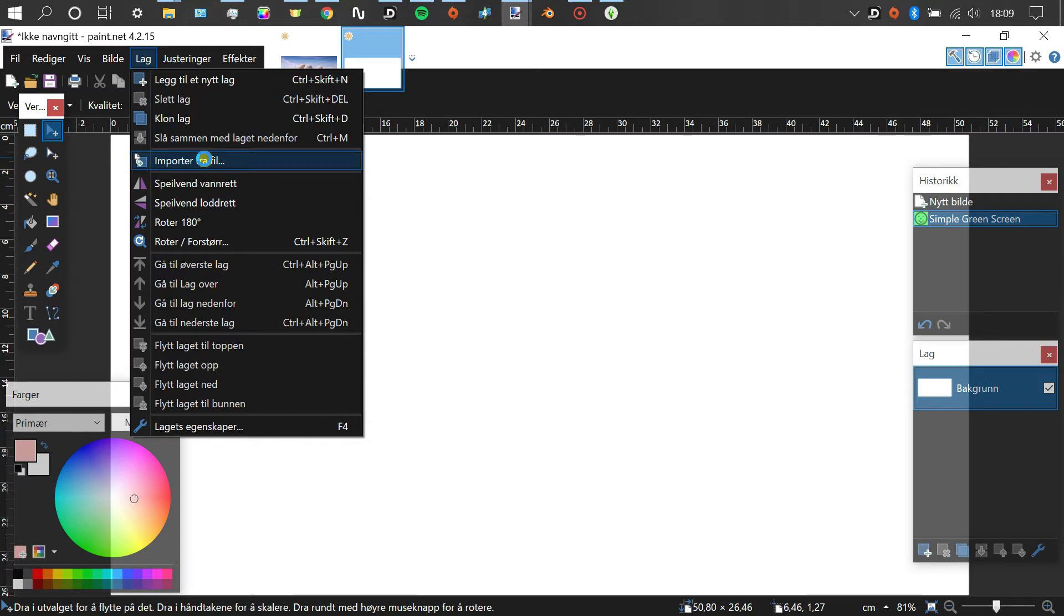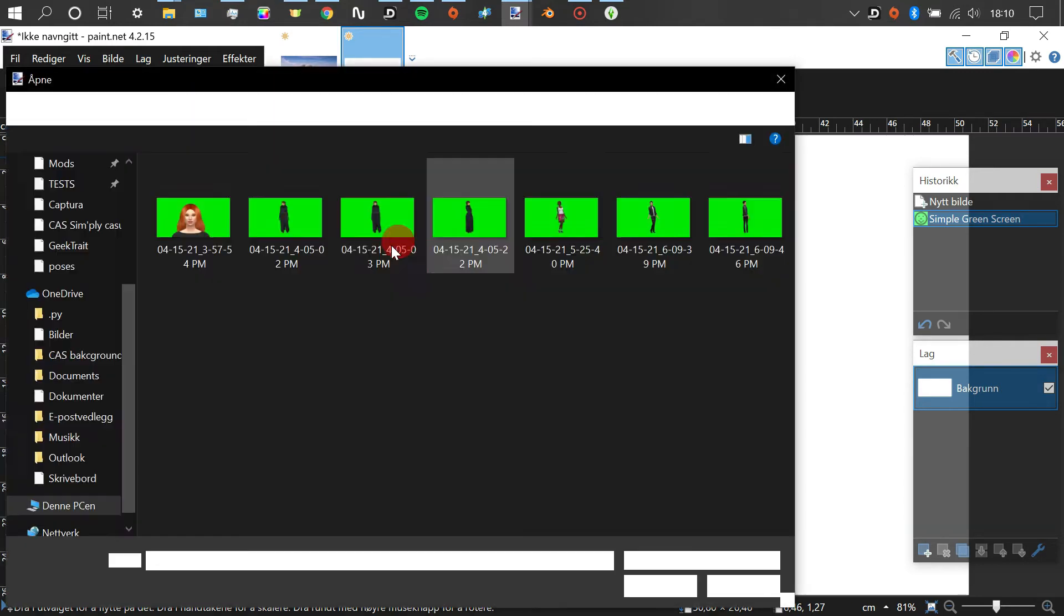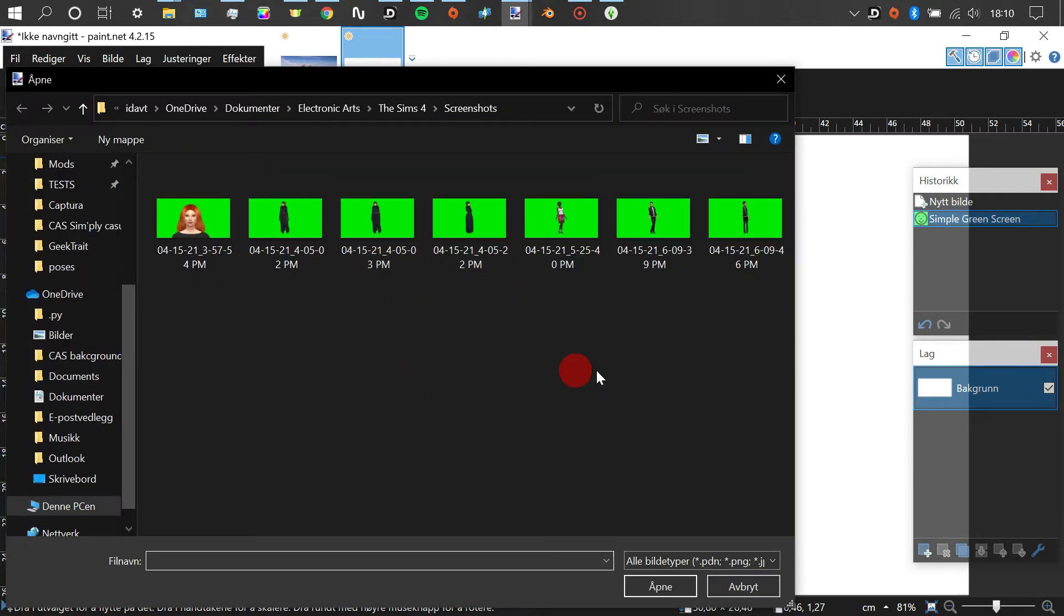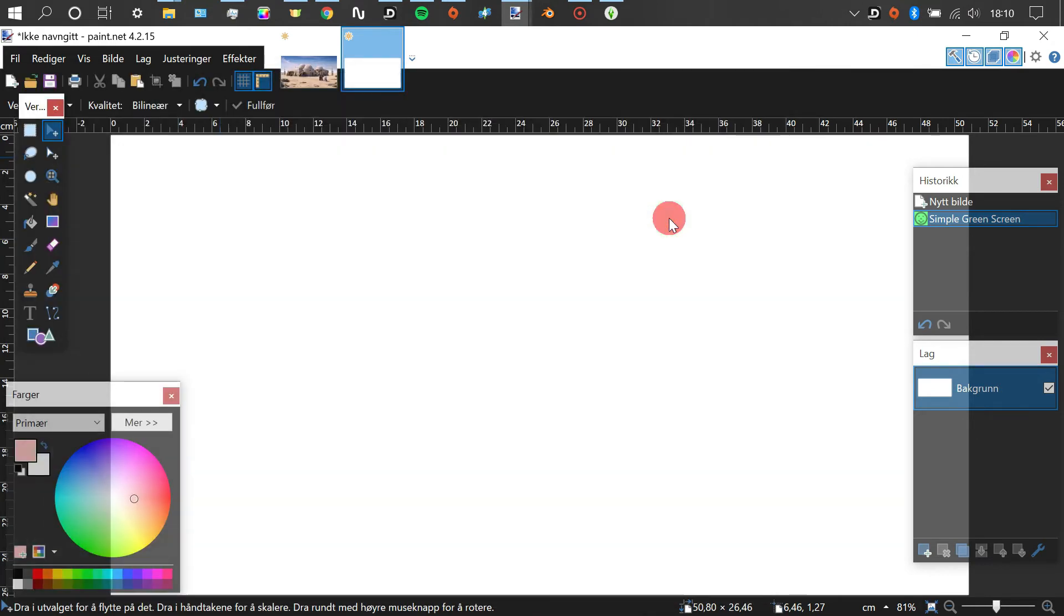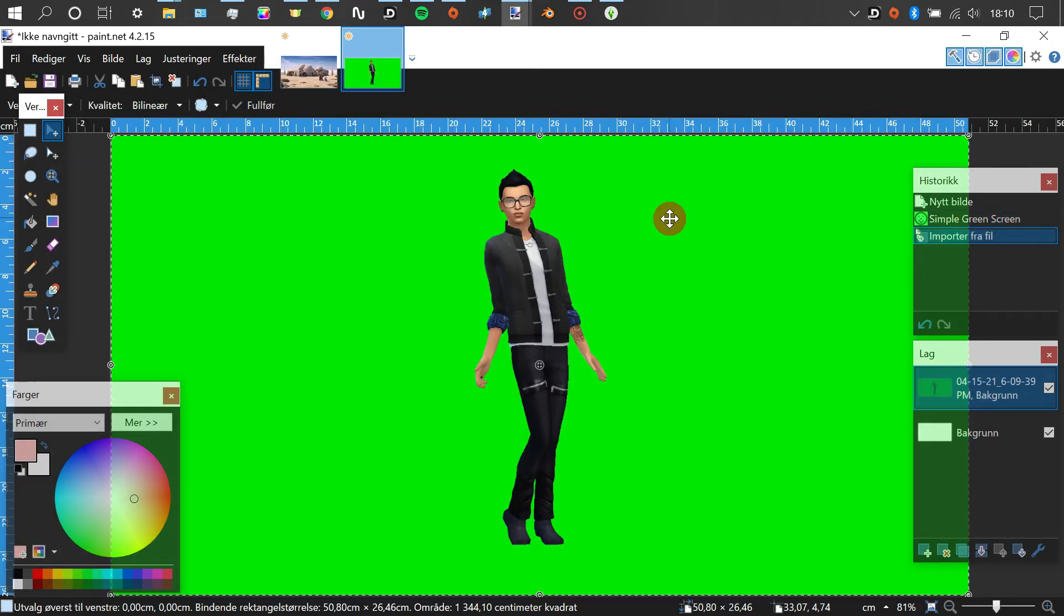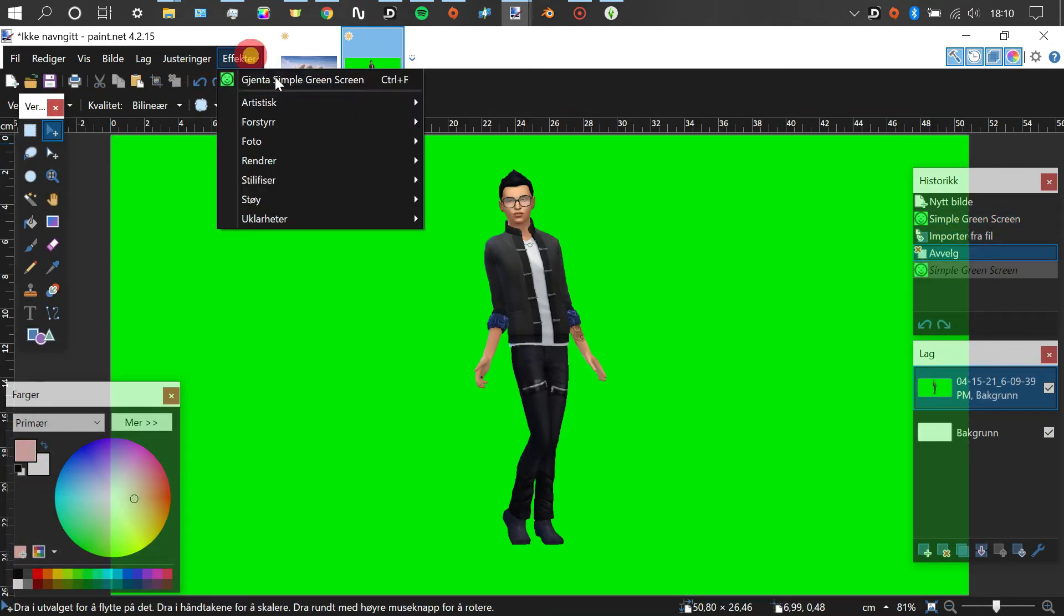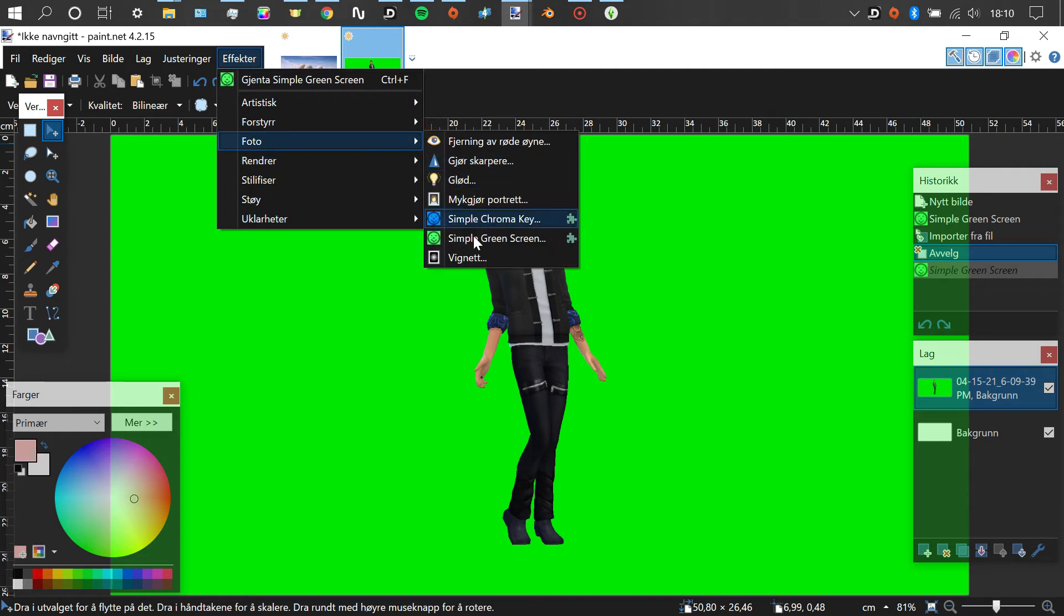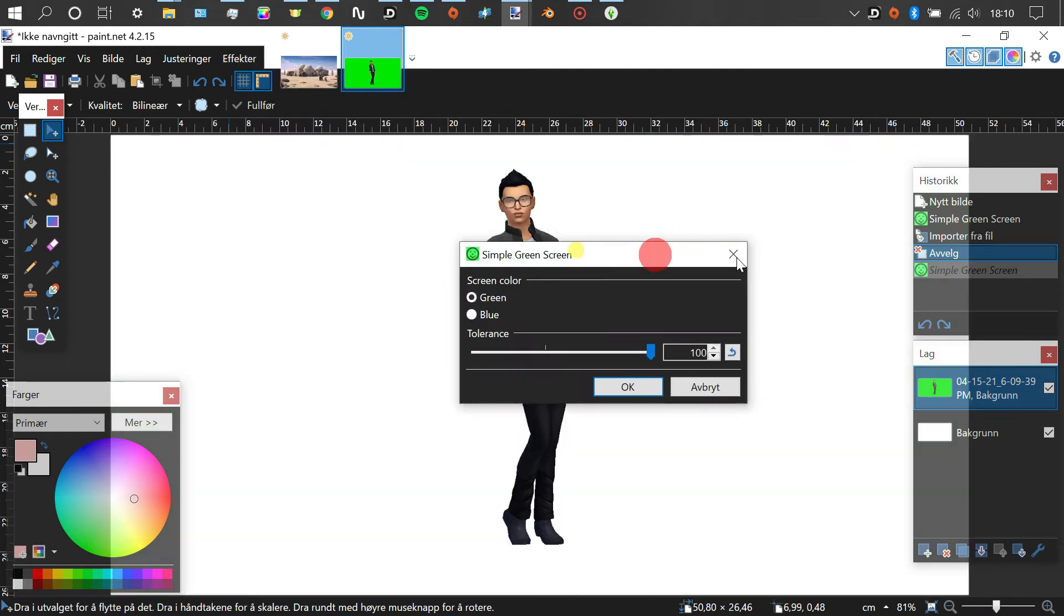Here you see the ones we just took, and some other ones that I have. And to get rid of the background, we're clicking effects, photo, and simple green screen or chroma key.